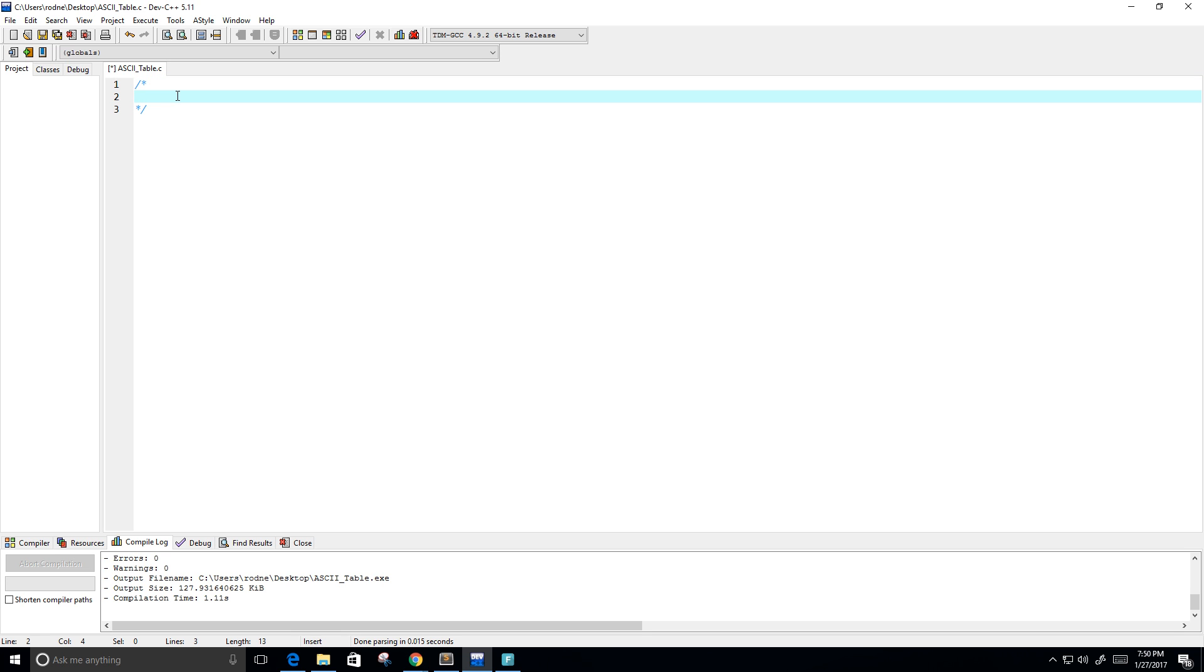So I'm going to put in the description here, print the ASCII table. And I've already called this program ASCII underscore table dot C.